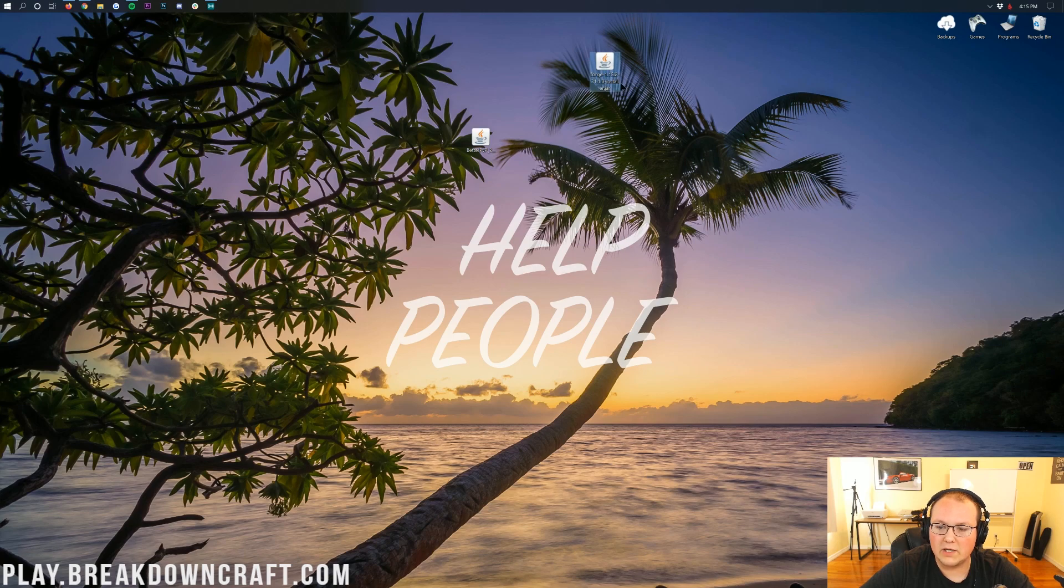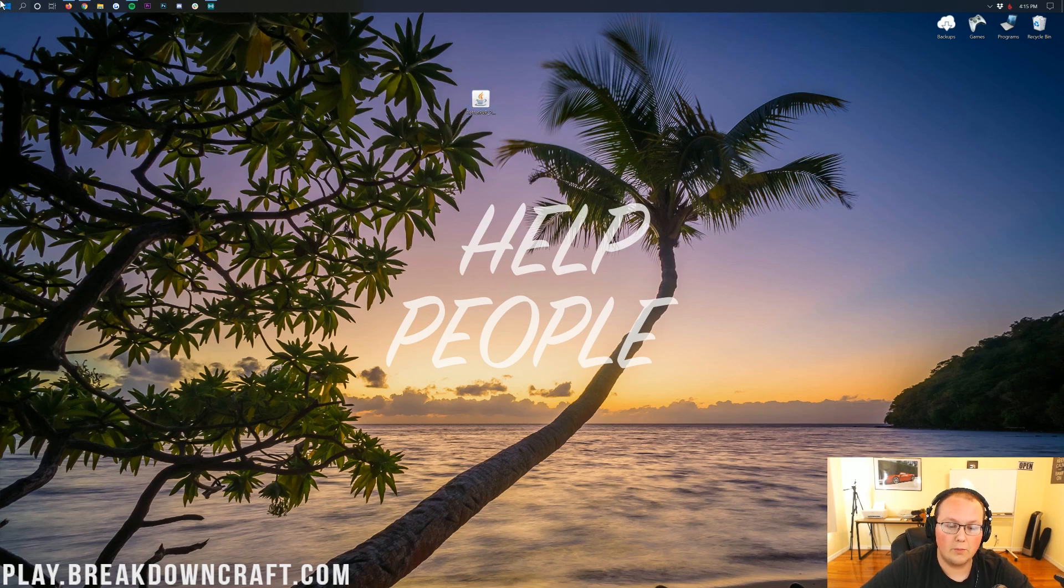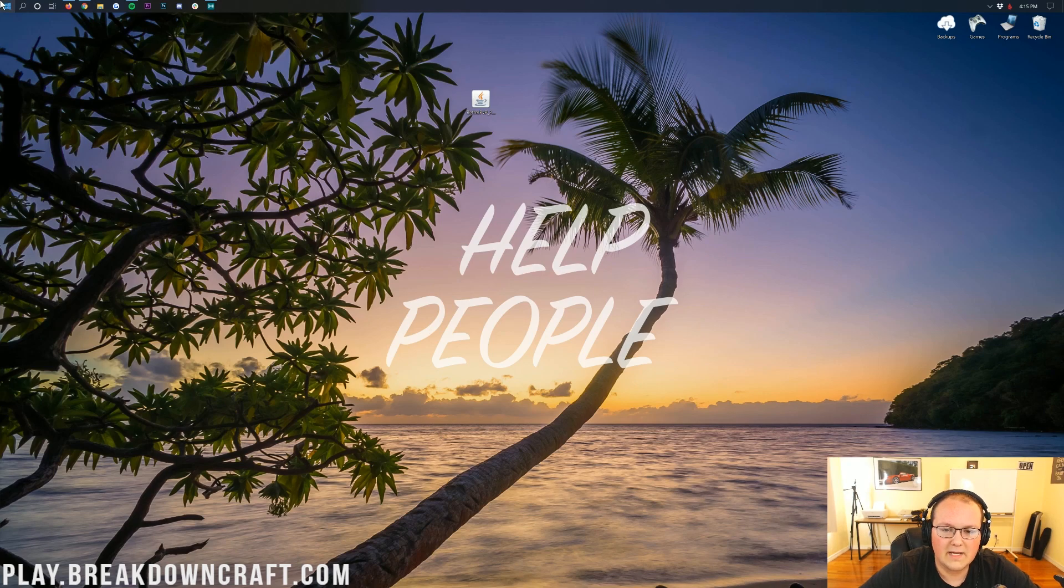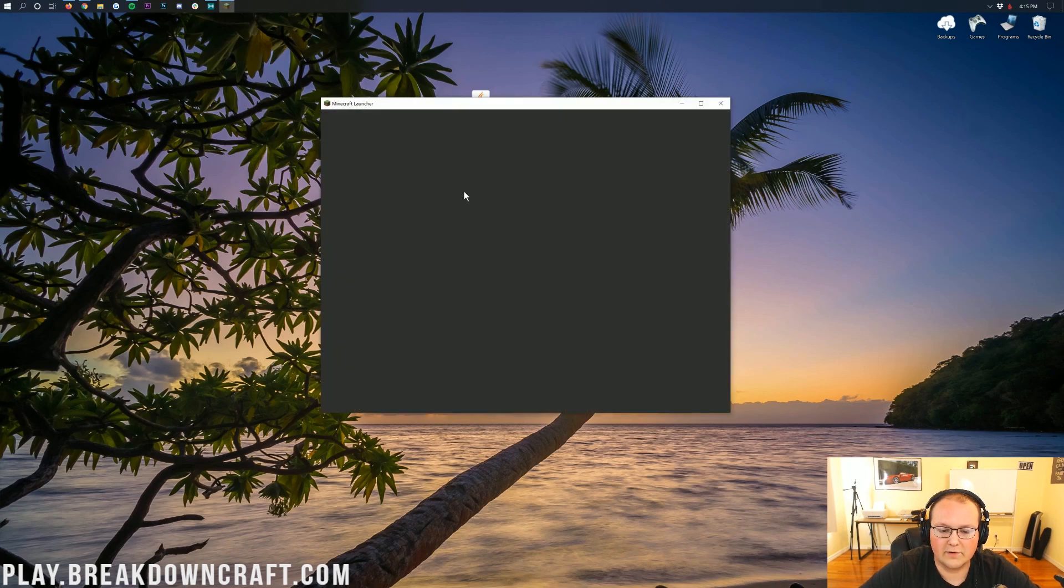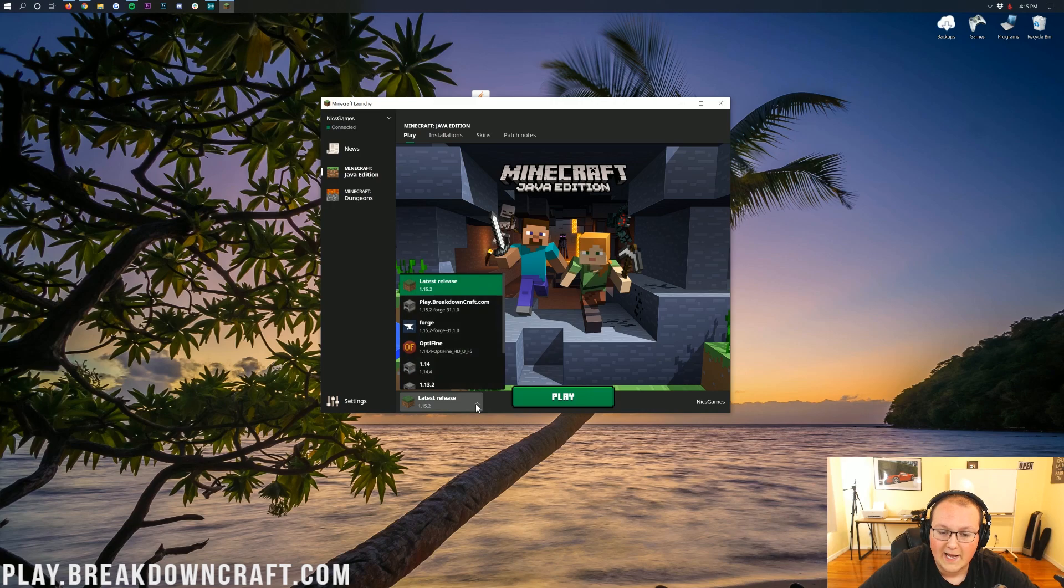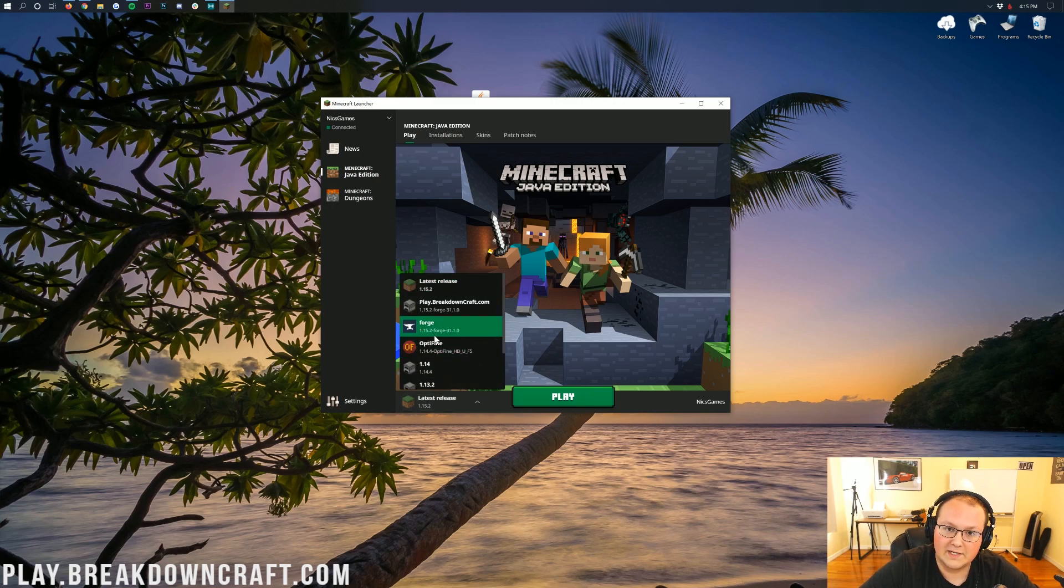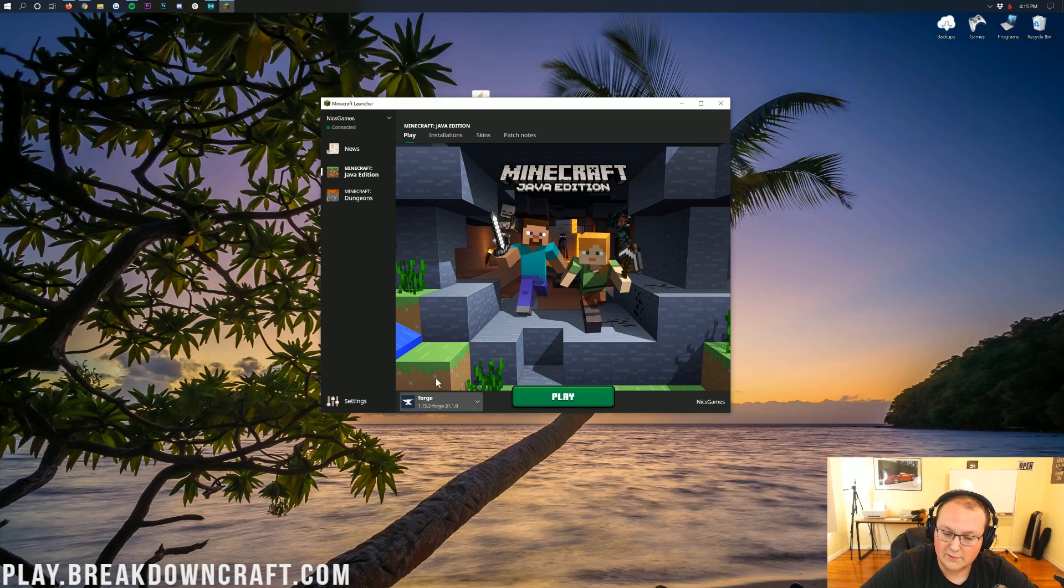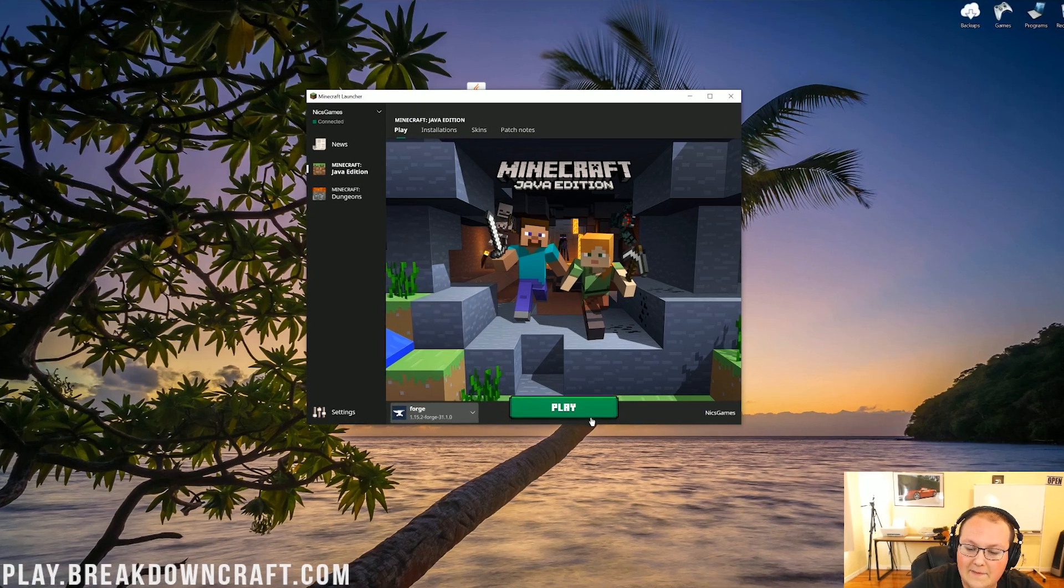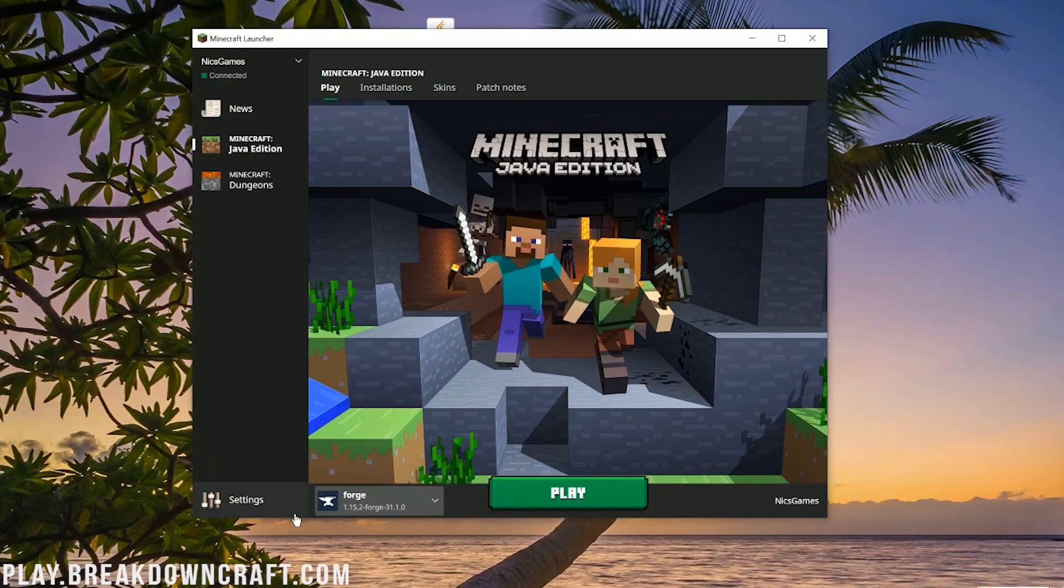Now we can move on to installing BetterPVP. To do that, we want to open up the Minecraft launcher, and then from the Minecraft launcher down here in the bottom left you'll have this little arrow. Click on that, and in here it should have a Forge profile and under it it should say 1.15.2. If you do have that, go ahead and click on it and then click Play.